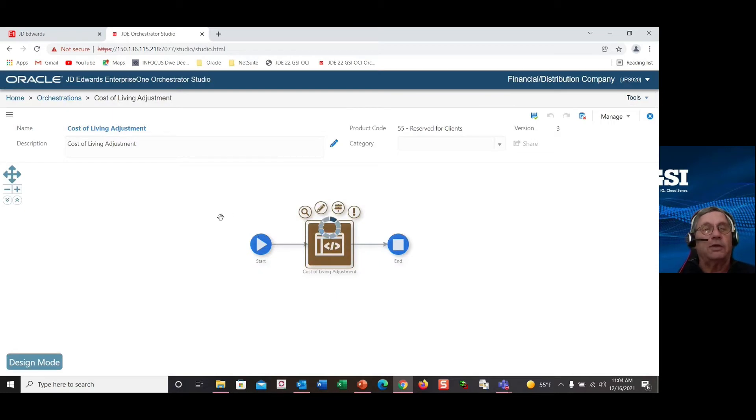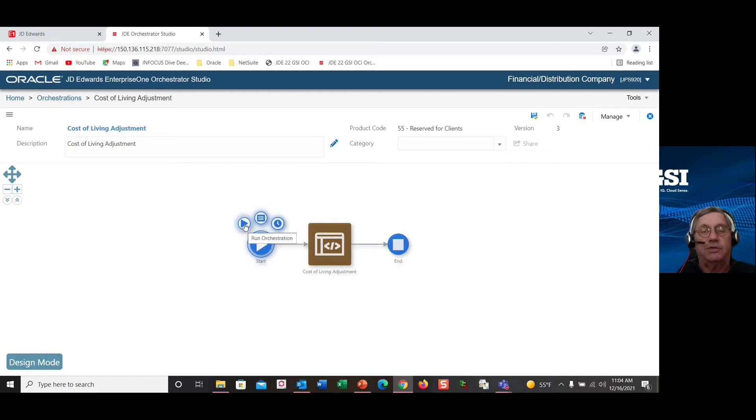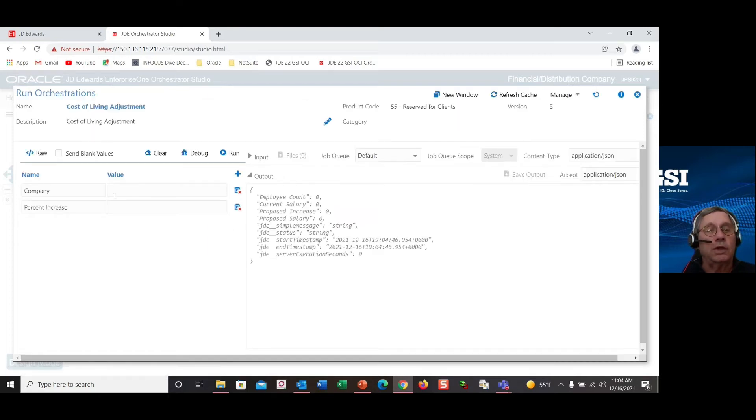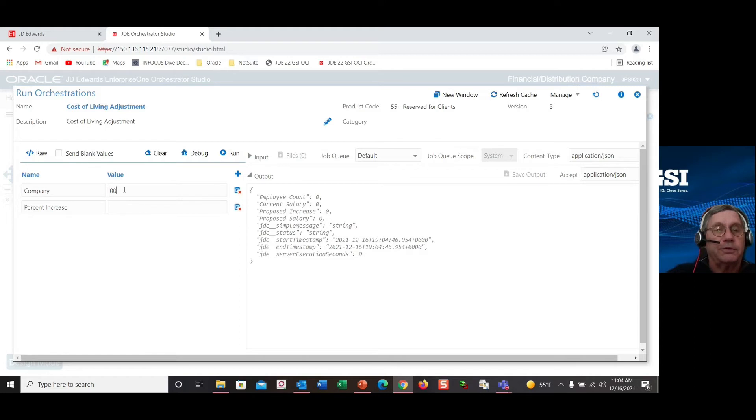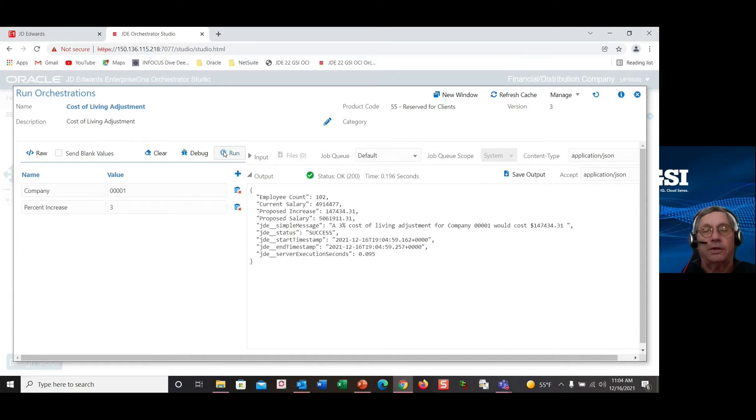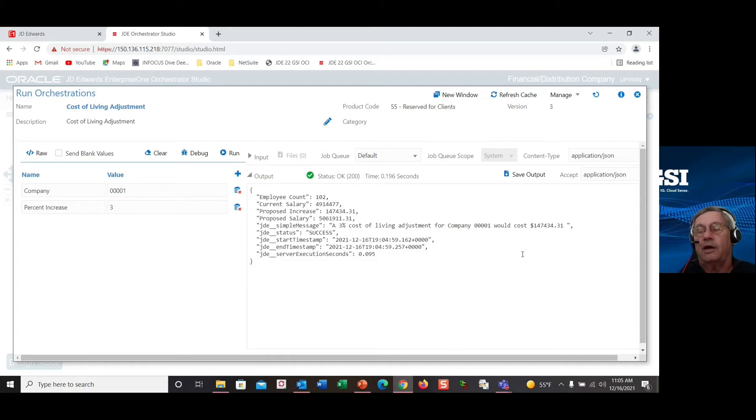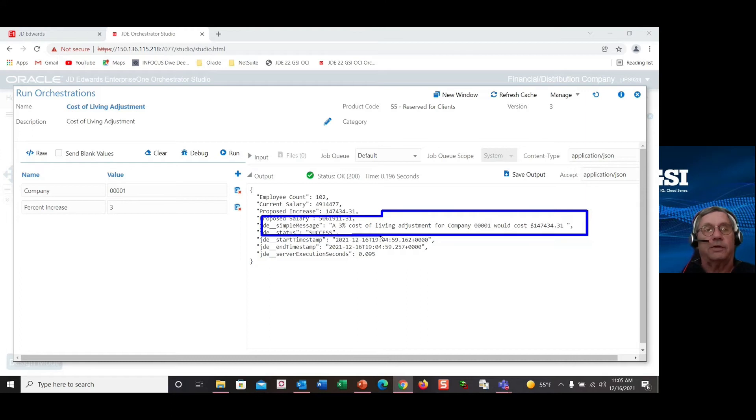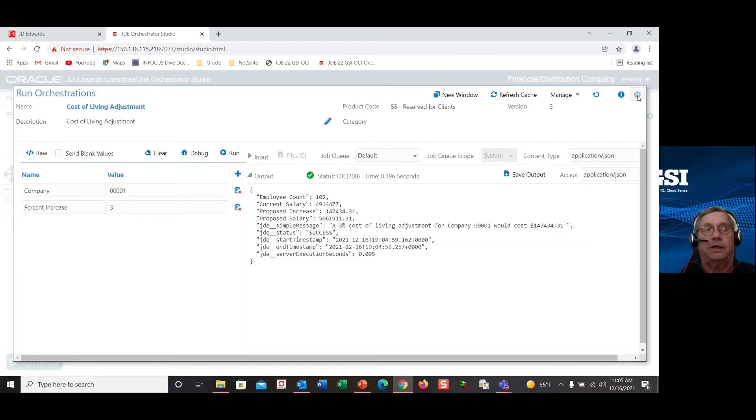So if we close back out and just run it from the orchestration, I'm going to enter my company value, what company I'm going to search through. And say we want to test a 3% increase. We can run the orchestration that was created from that logic extension. And you can see the resulting simple message that's returned from the orchestration is what the value of that cost of living increase would be.